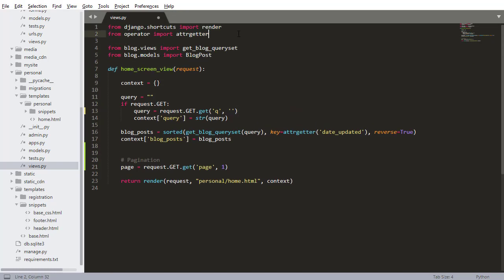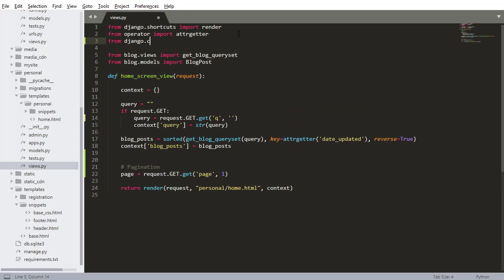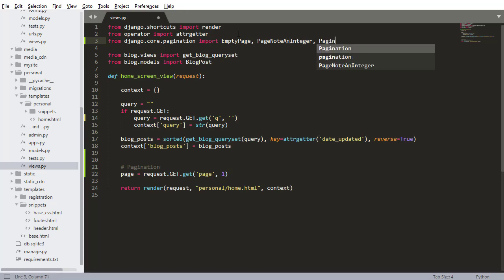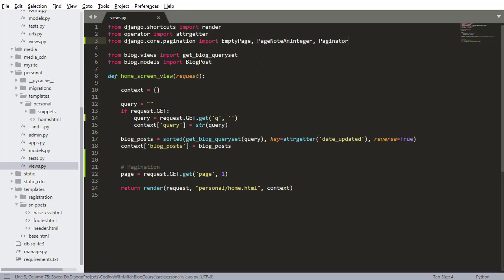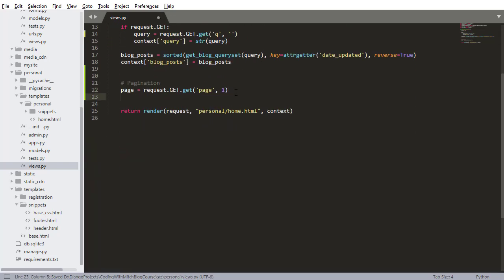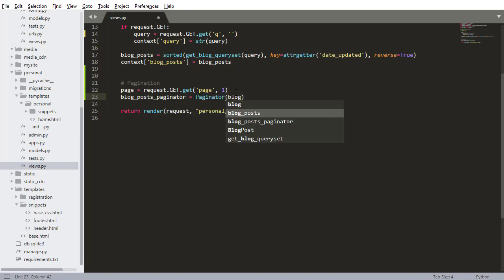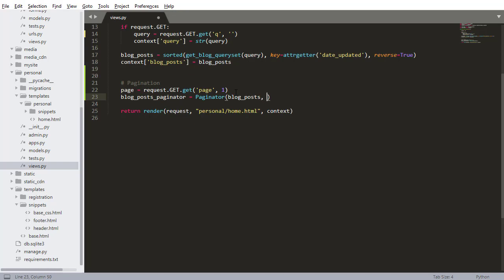I'll do the imports first because we need to import a couple things. From django.core.paginator import EmptyPage, PageNotAnInteger, and Paginator — that should be everything we need. Now coming back down to the pagination section, blog_post_paginator equals Paginator, passing in the blog posts. This is all Django stuff by the way, so you can look this up on the Django documentation under pagination.